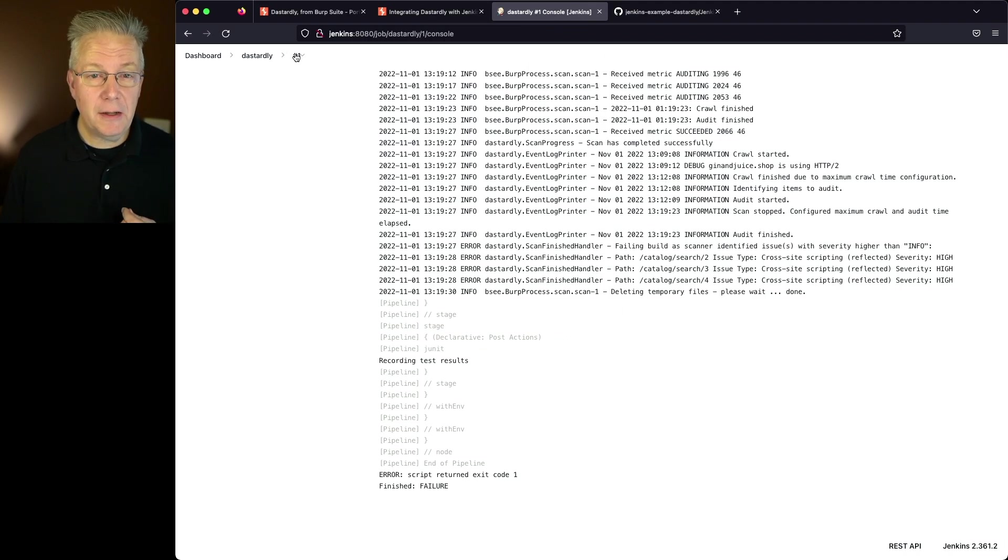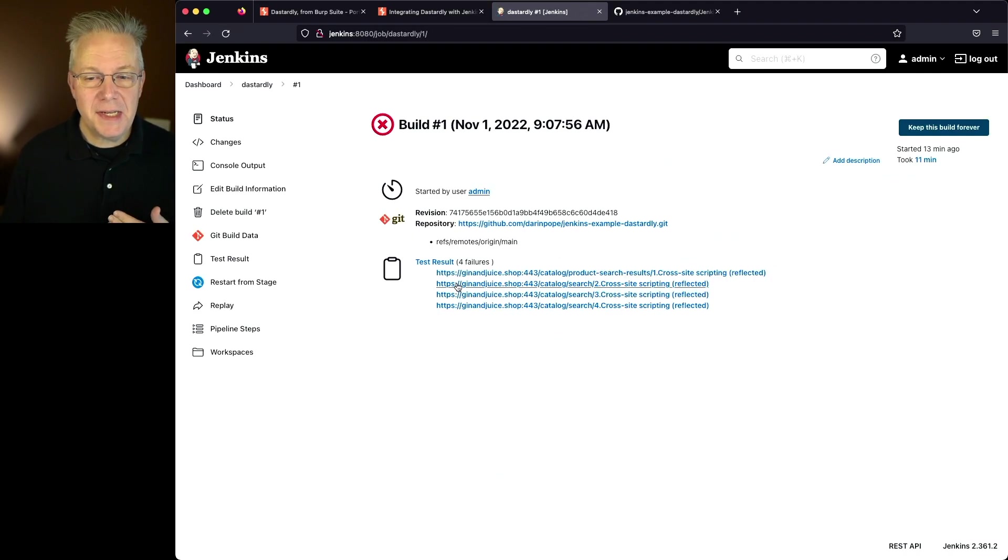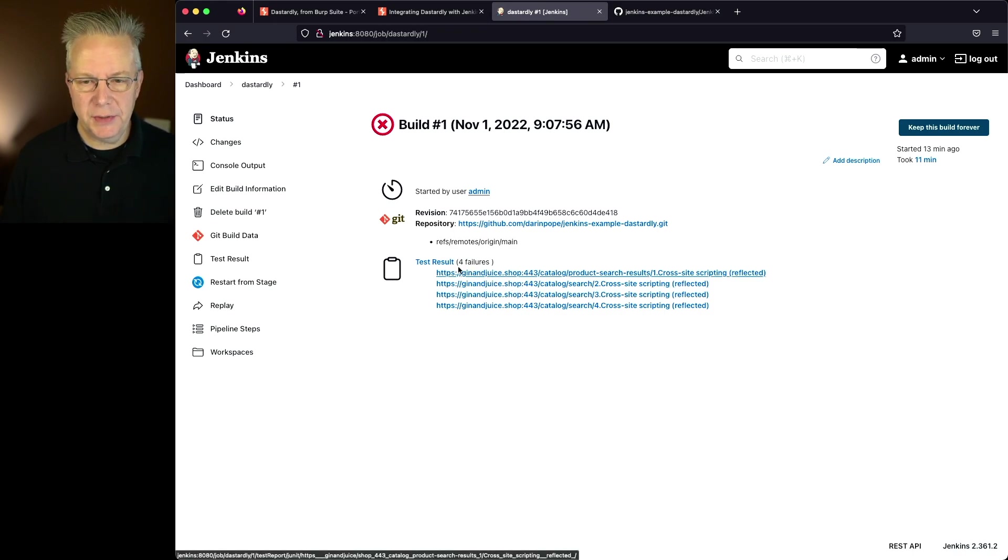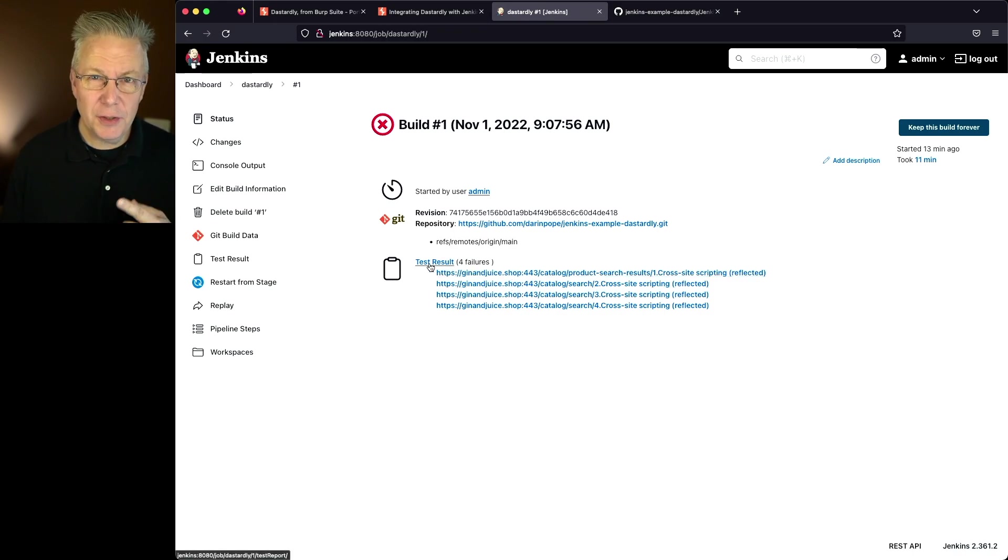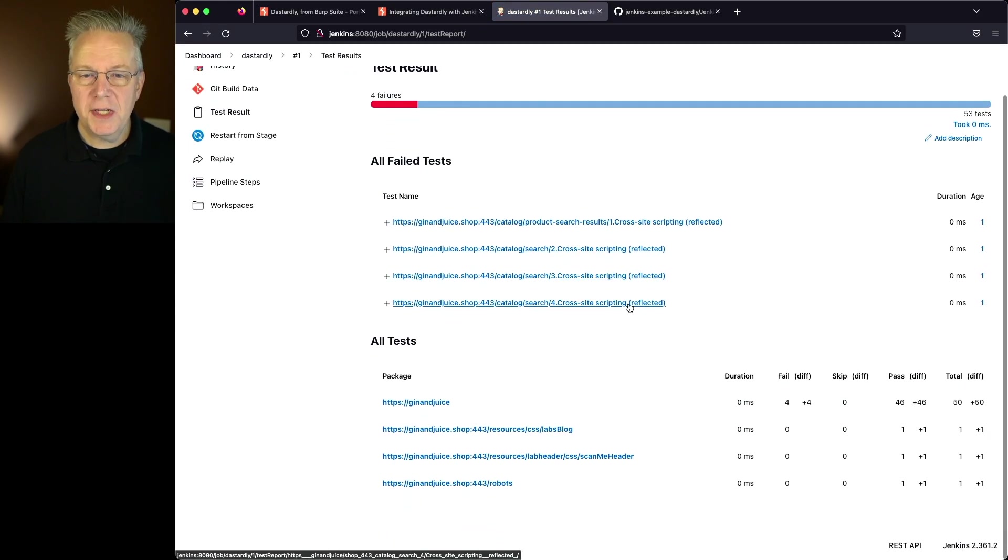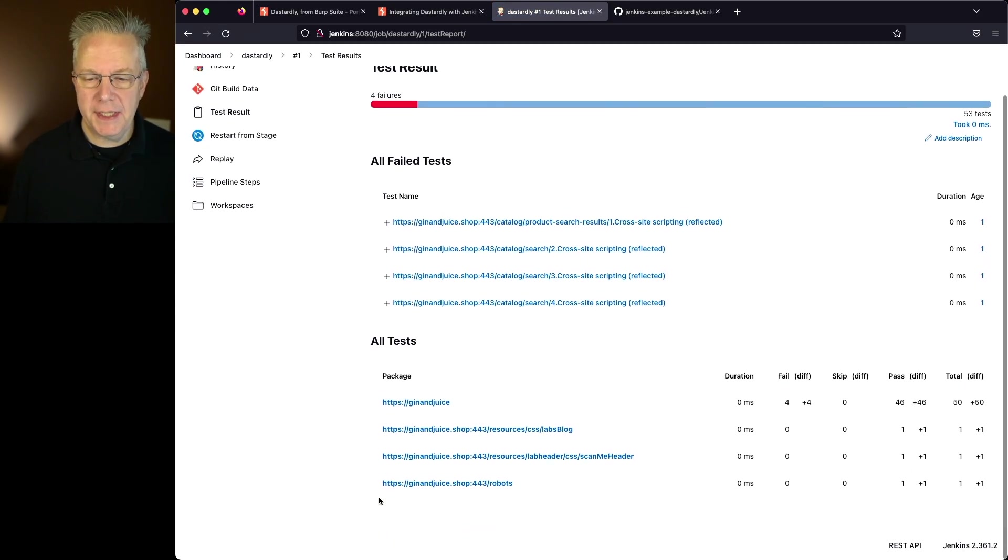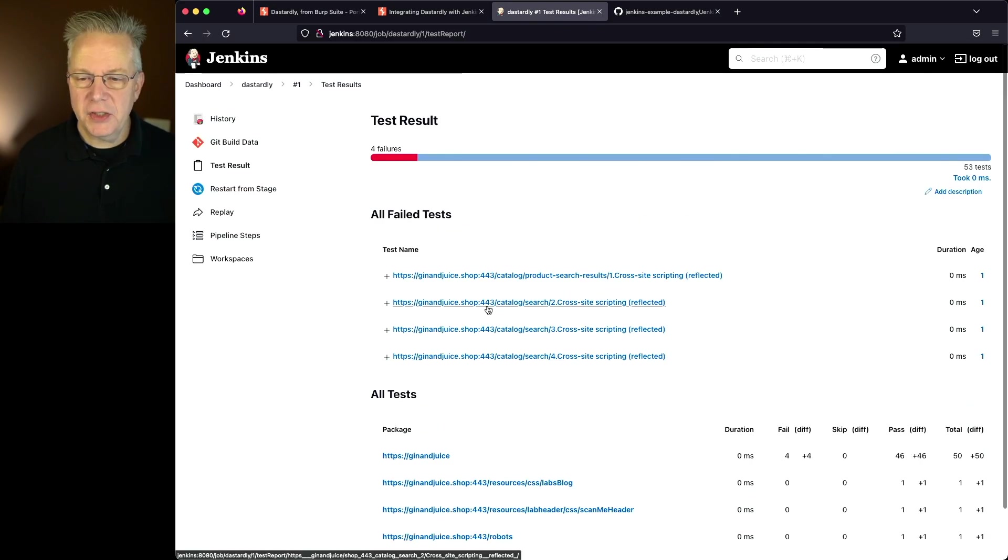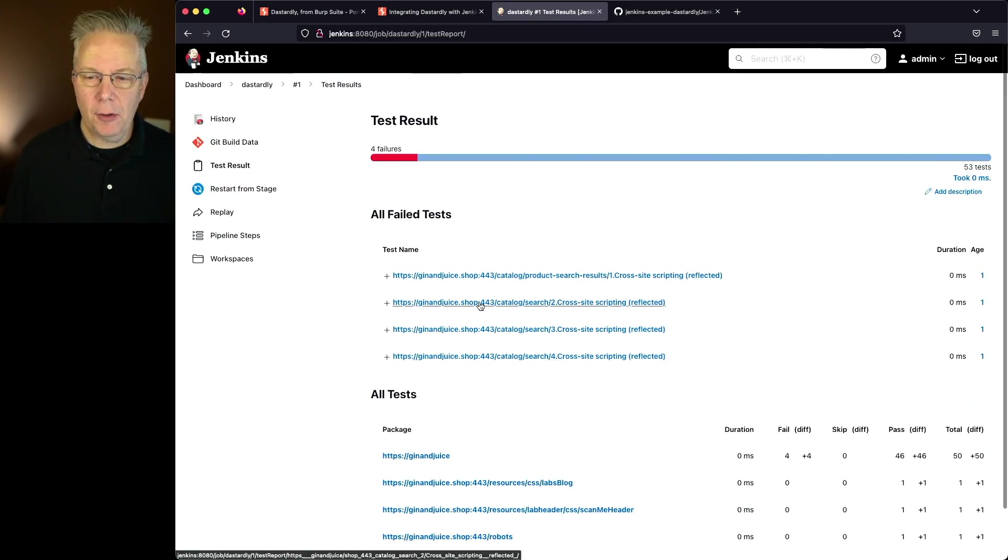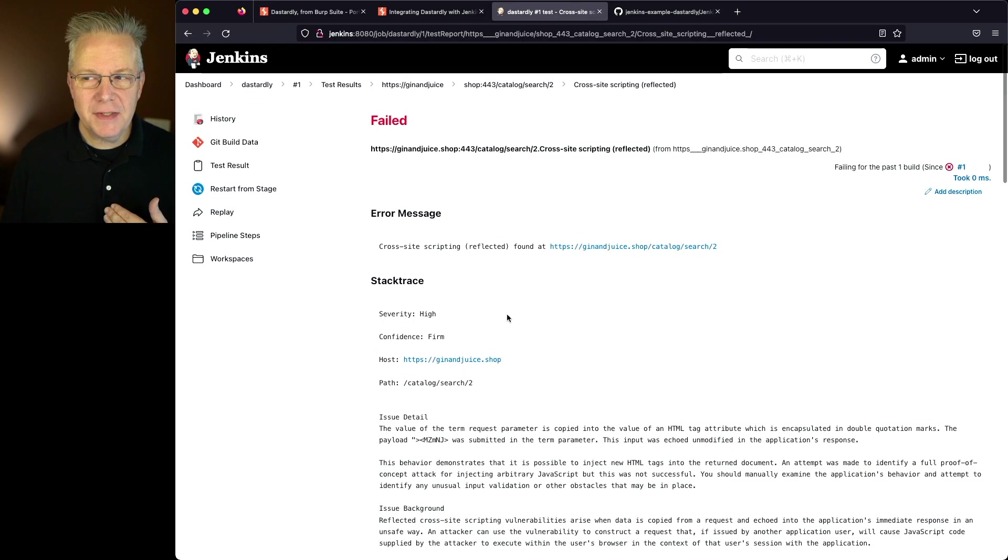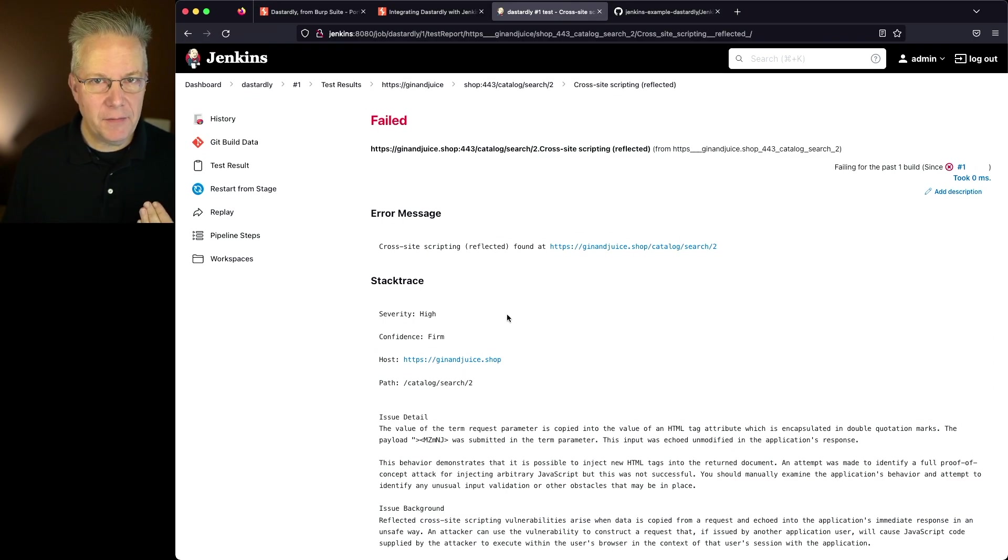So let's go ahead and click into one and we can see here that there were four failures. Let's click into one of our test results. Actually let's first click into test result. We can see all the failed tests as well as all the tests that were run. Right now let's go ahead and pick one of these at random. We'll pick catalog search 2 and let's look and see what the information is that we have coming back to us.